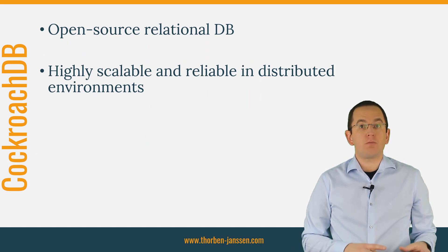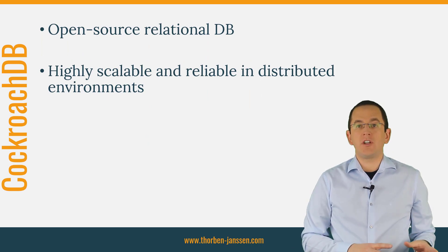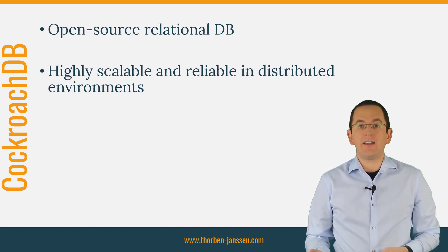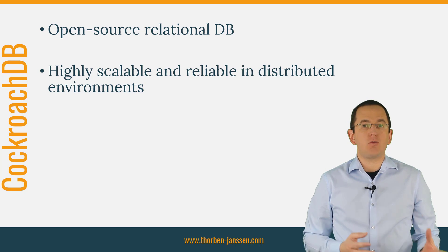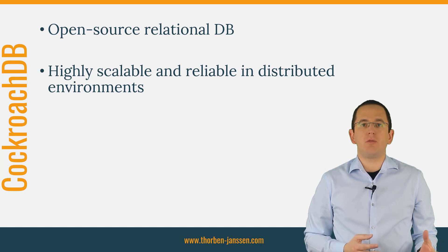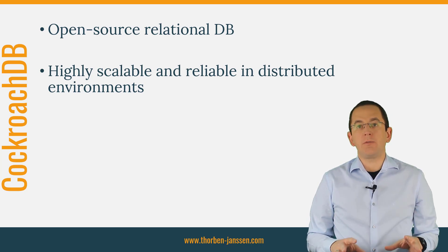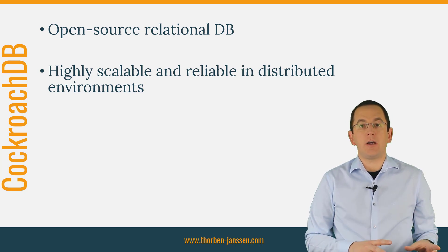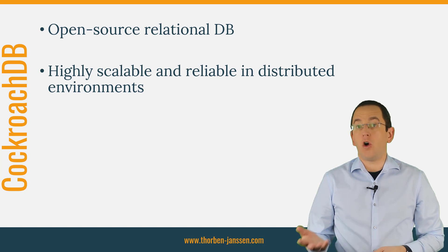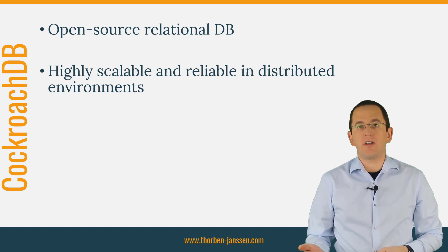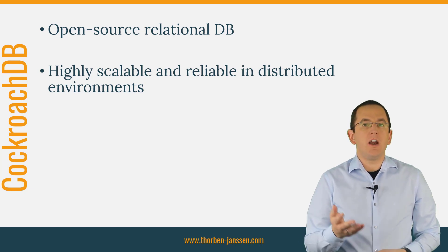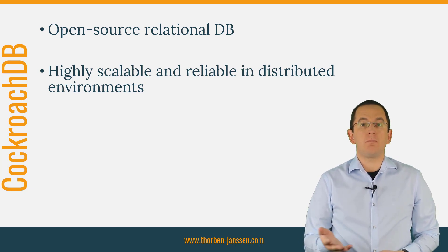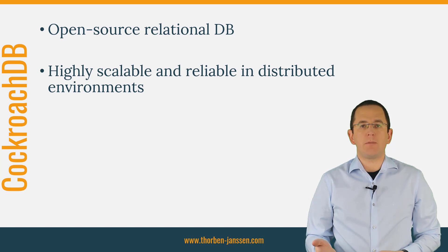CockroachDB is an open-source relational database designed to be highly scalable and reliable in distributed environments. It's available on AWS and Google Cloud or as an on-premise installation. This makes it an interesting candidate for microservice-based applications.